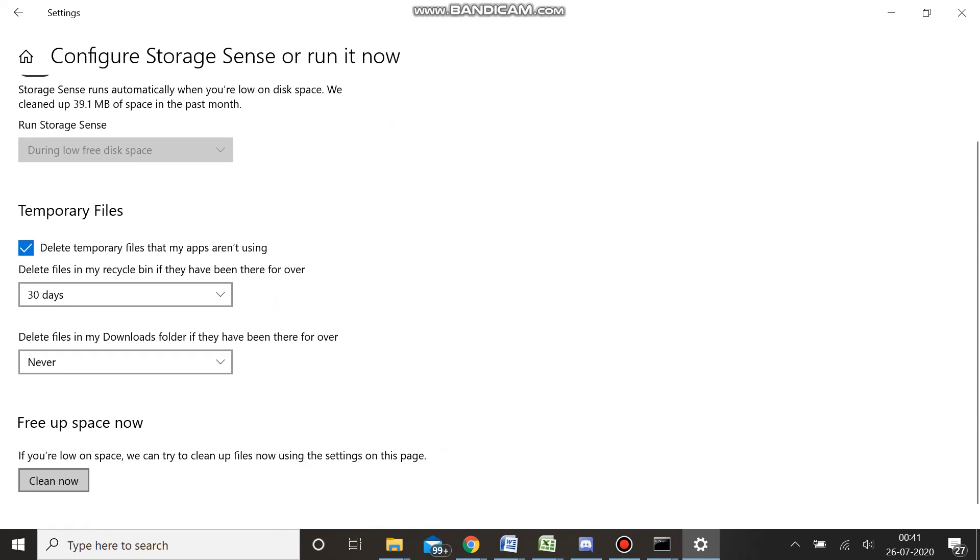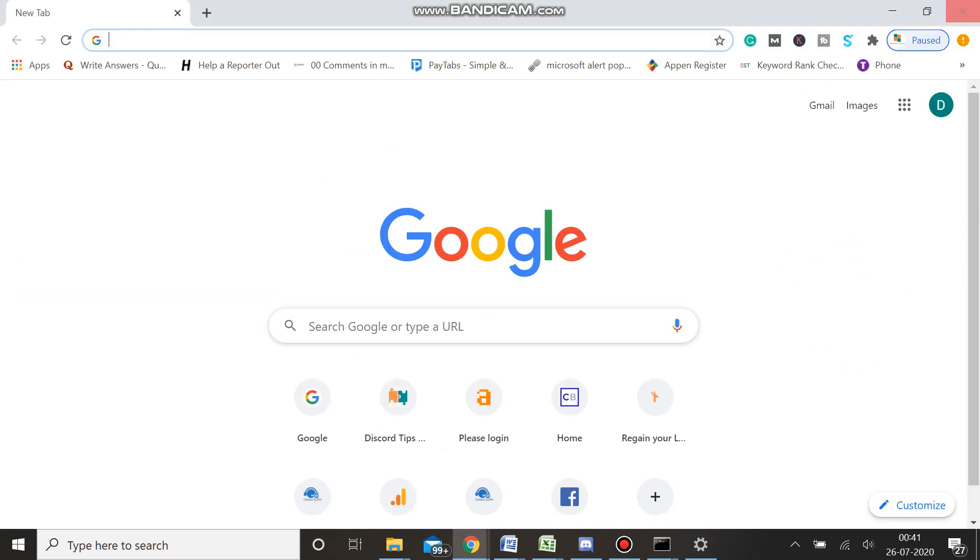Here you will see Configure Storage Sense or Run It Now. You need to click here, and then from here you can click on Clean Now. As soon as you click on it, it will start cleaning some space and will help you to get the best performance. Once done, simply restart the computer and hope you will be getting the results you are expecting.